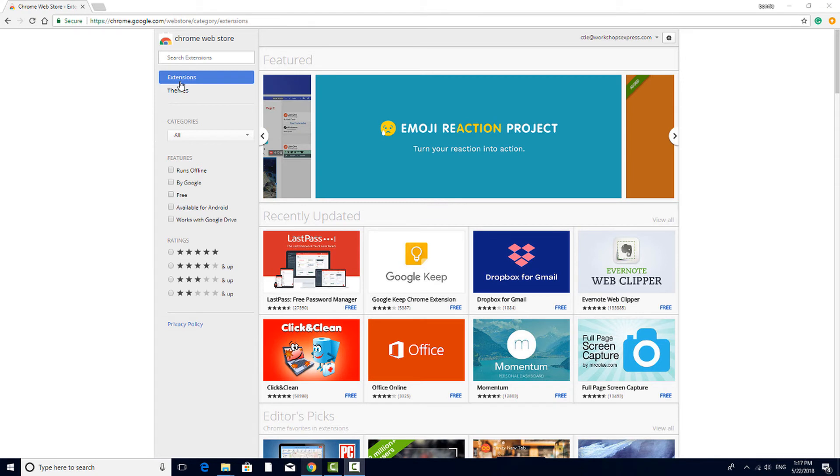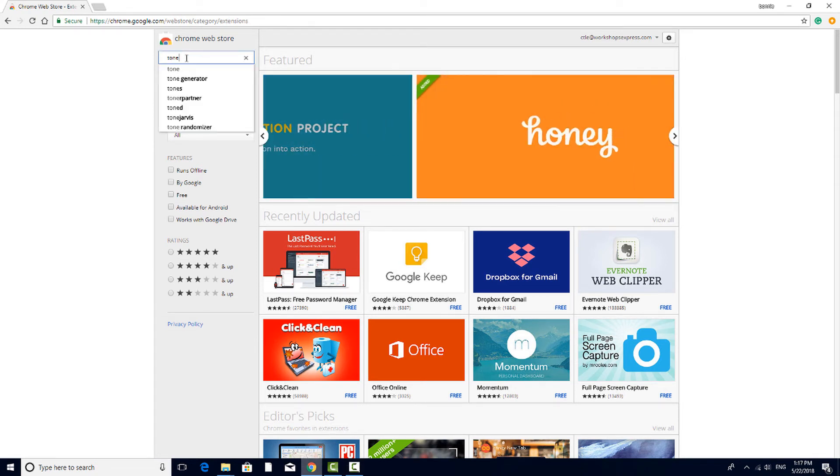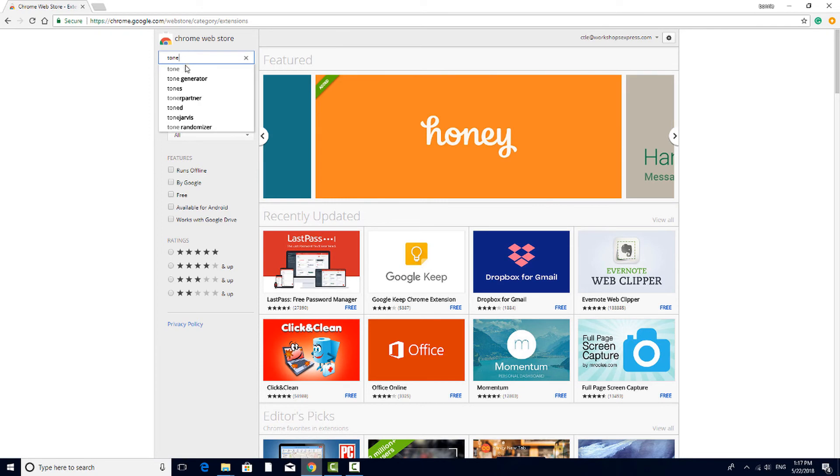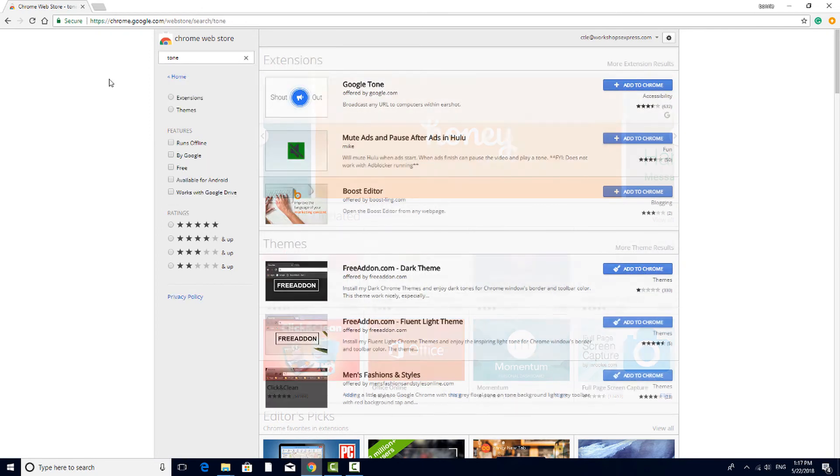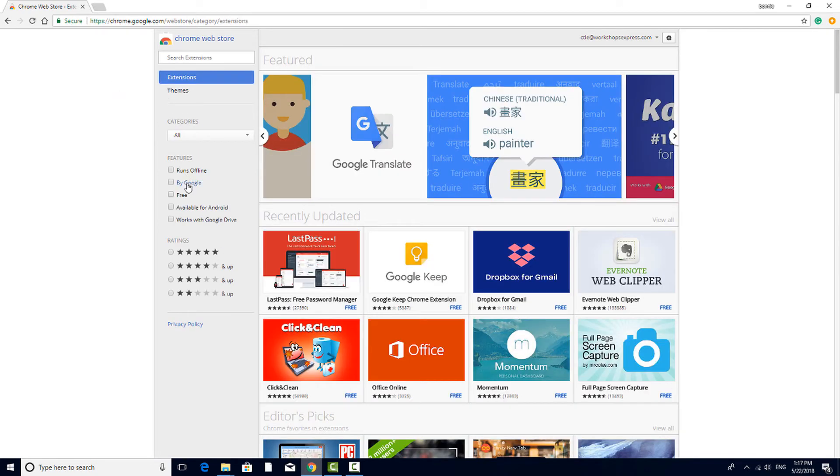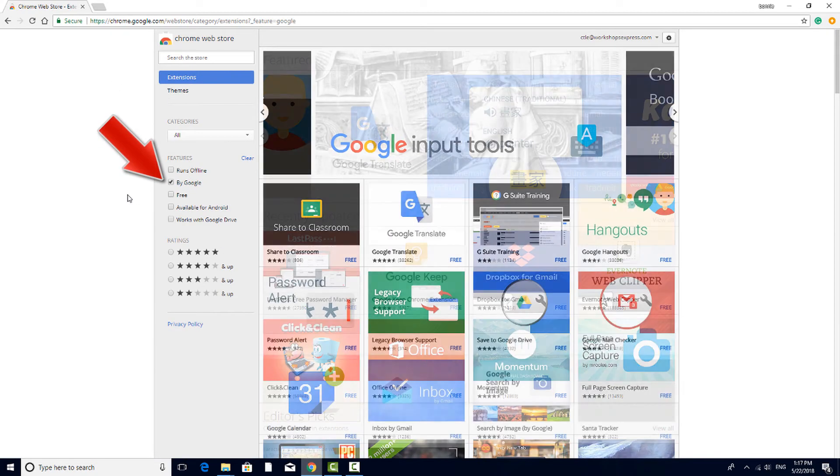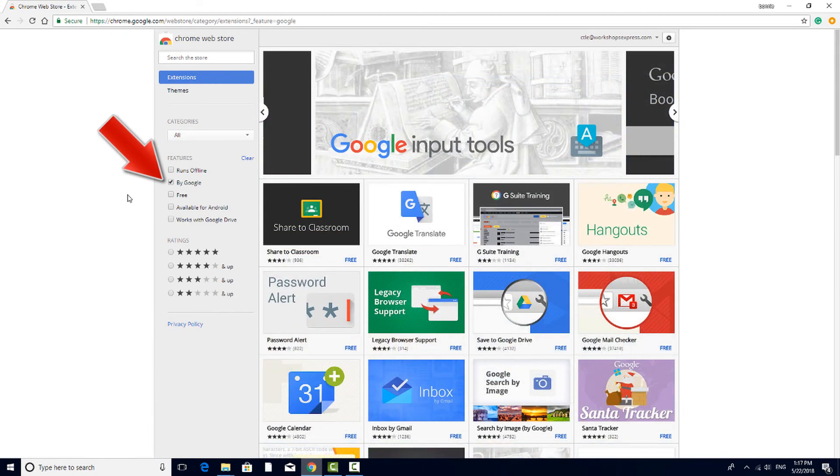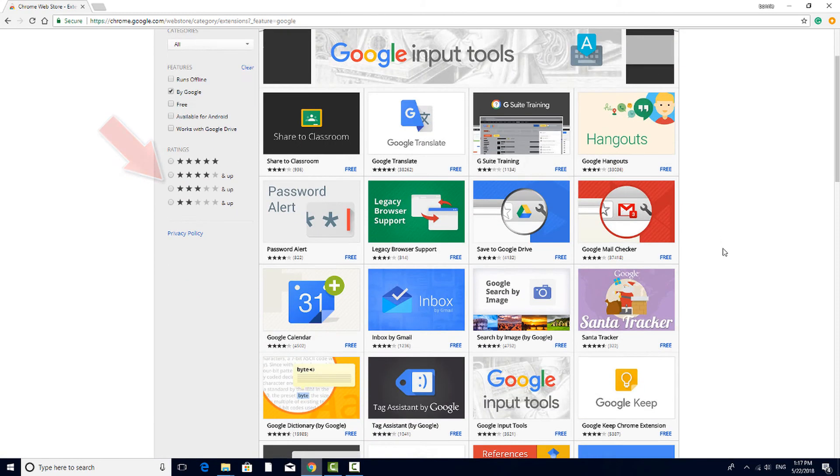Another great extension for education is Google Tone. You can find this by searching by name or by filtering the search to show extensions by Google.